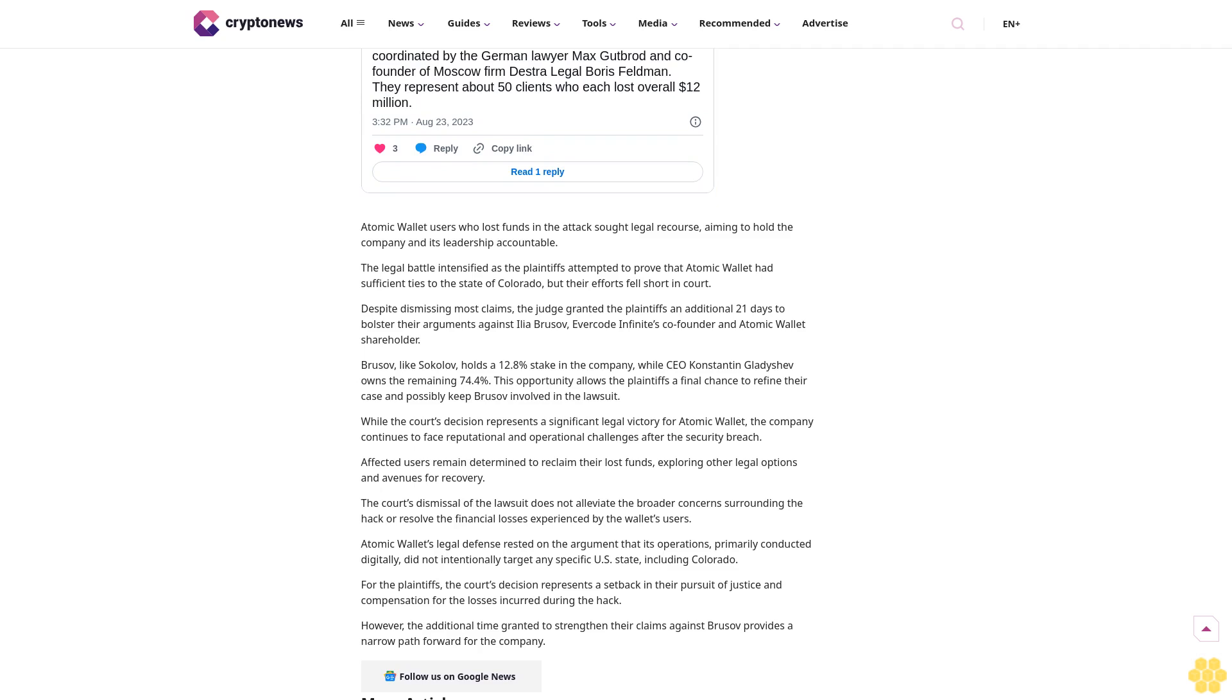Series of legal troubles: The class action lawsuit was initially triggered by a $100 million hack that compromised around 5,500 wallets in June 2023. Atomic Wallet users who lost funds sought legal recourse, aiming to hold the company and its leadership accountable.